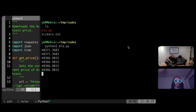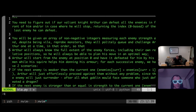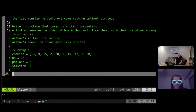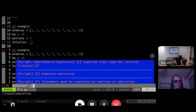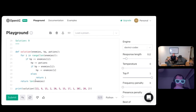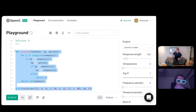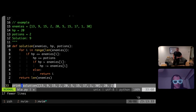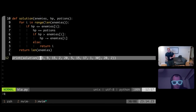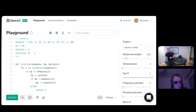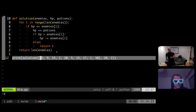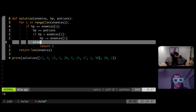I would be seriously impressed if it gets this one. Let's see. Complete. Ah, it just makes more examples. Is that what it did? I mean, it's wrong, but it looks kind of interesting. Should I try to execute this? I mean, it's completely wrong. It's adding the potions to your health points. That is horrendously wrong. He tried.